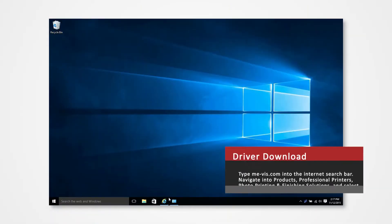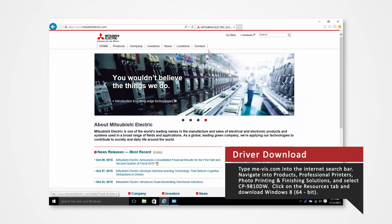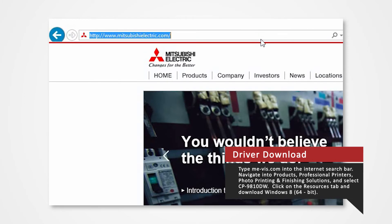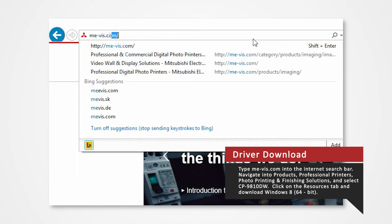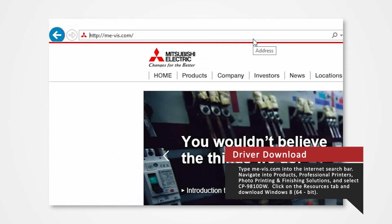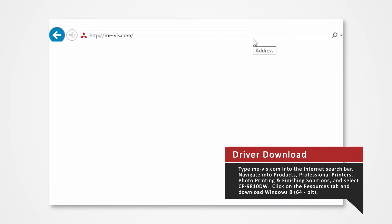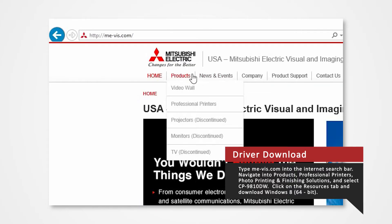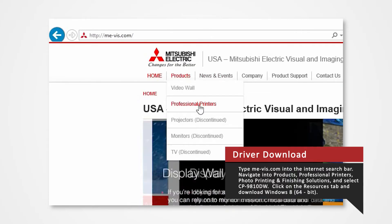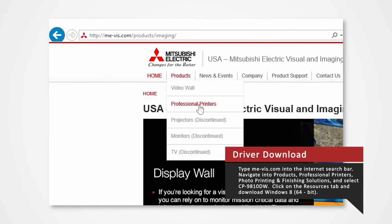Open your internet browser. In the search bar type me-vis.com and press enter. Navigate to the products tab and select professional printers.